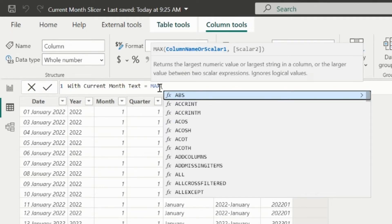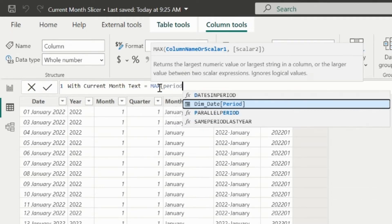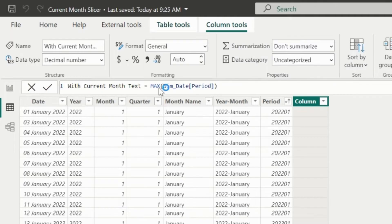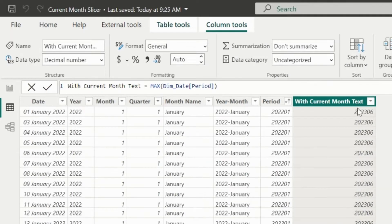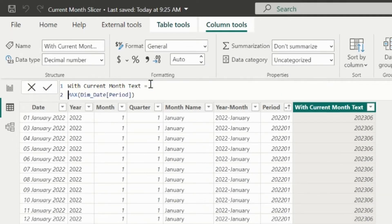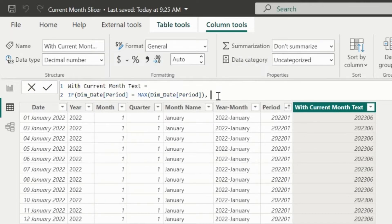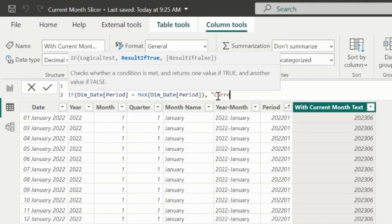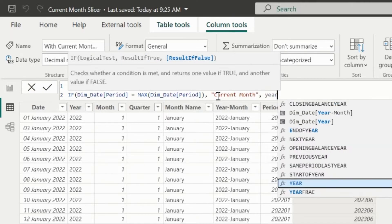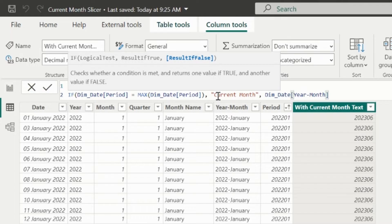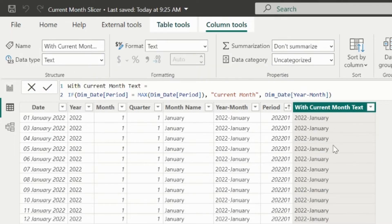If I write here max of period, I can see that I have June 2023 as the latest month. Now I will validate. If my period column is equal to this max of period, then that will be called as current month, else I will return the same year month.